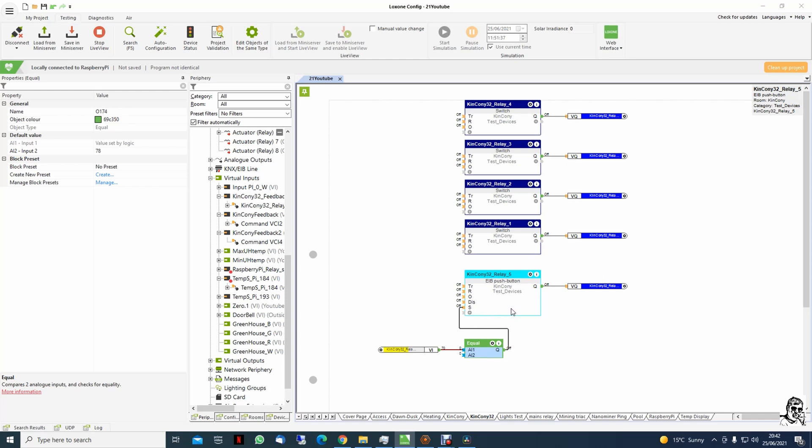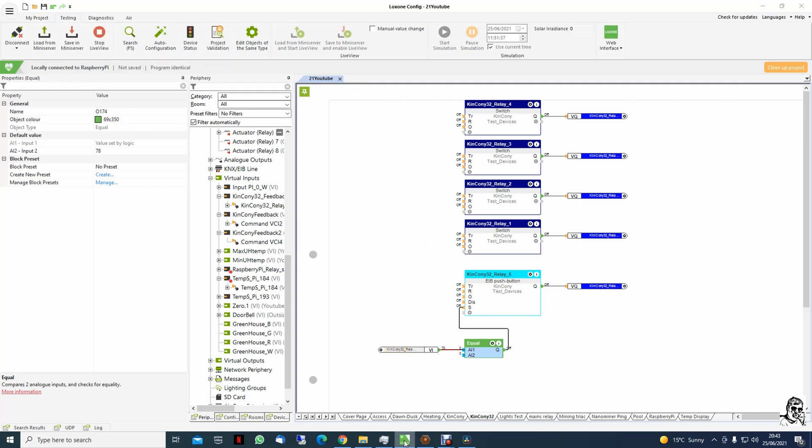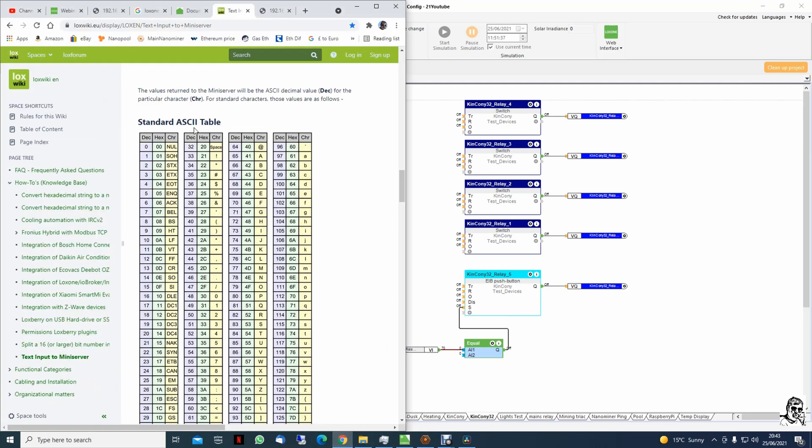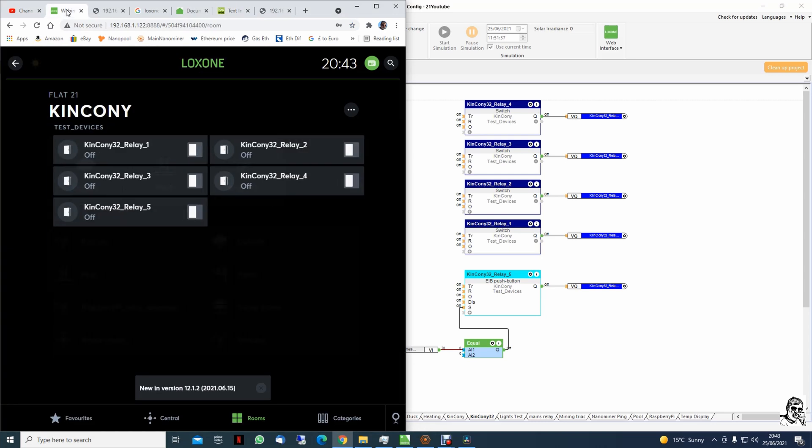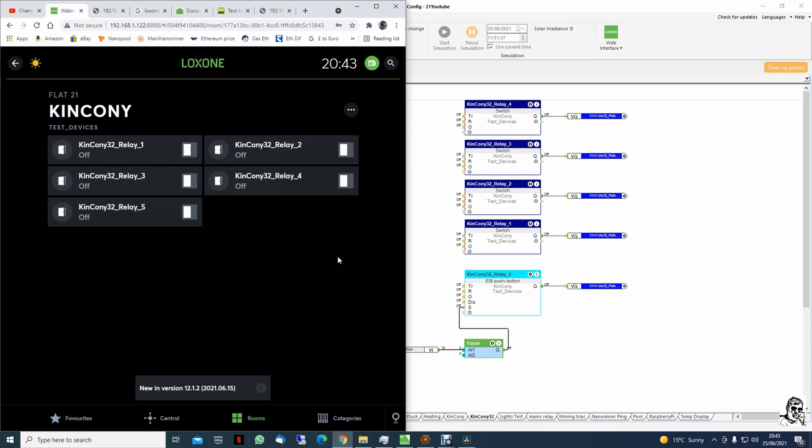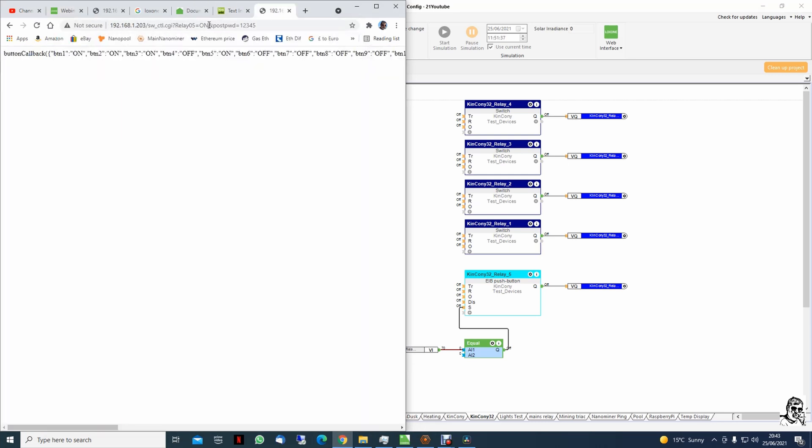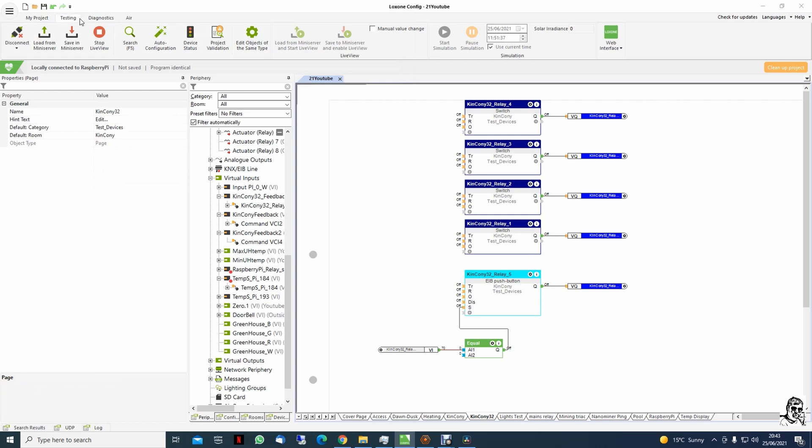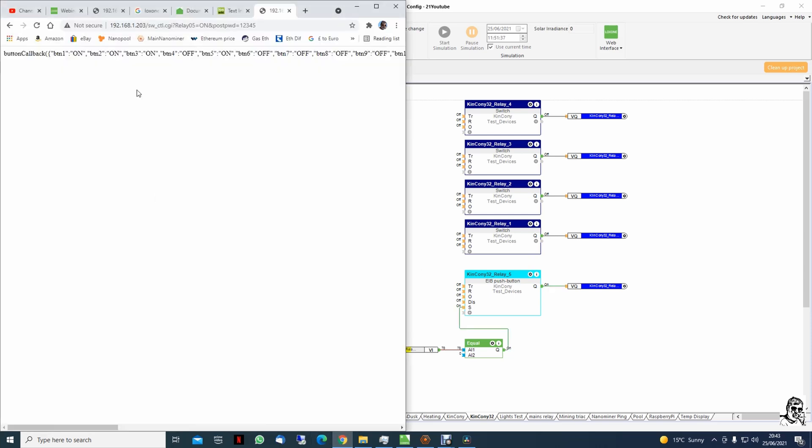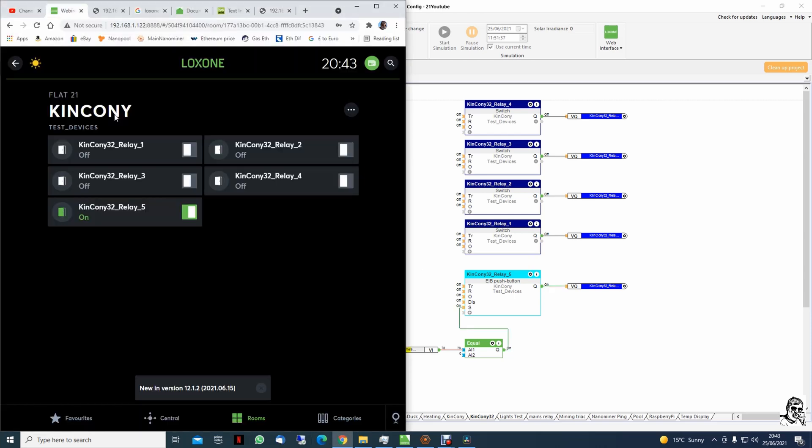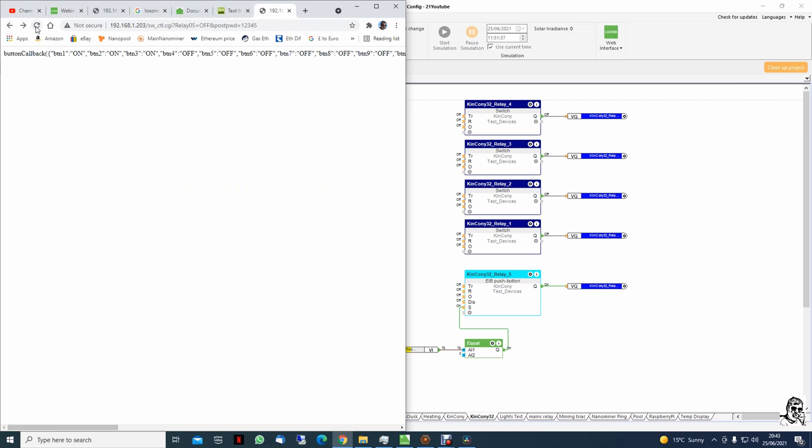Okay, now we save to the mini server. We go back to the mini server page. Okay, this is on now. We go back here and we already had the values.